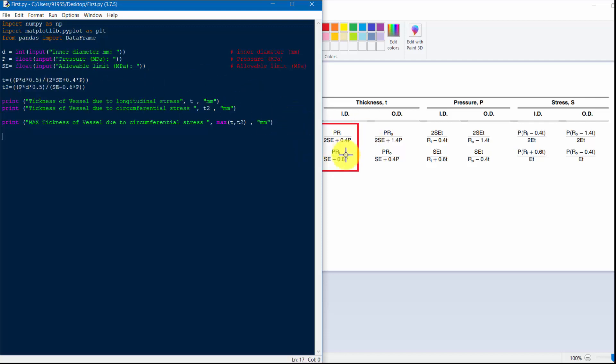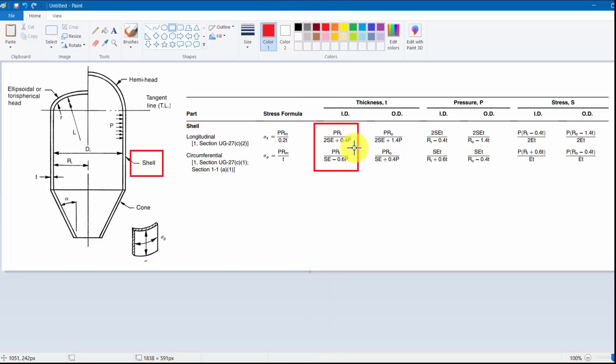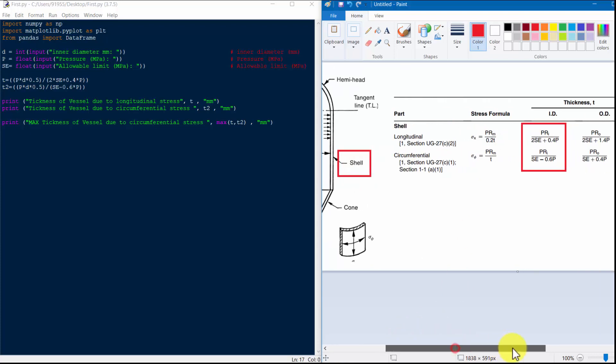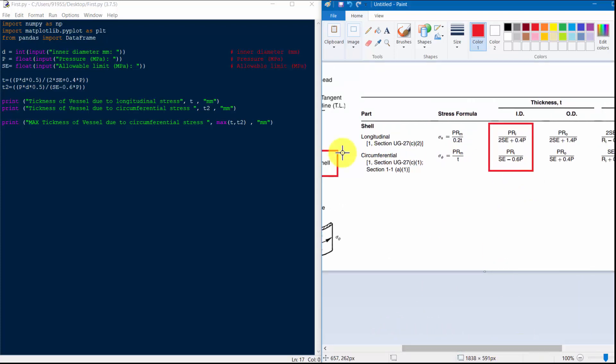For circumferential thickness and longitudinal thickness. Here you can see that for longitudinal thickness the equation is different and circumferential stress equation is different.